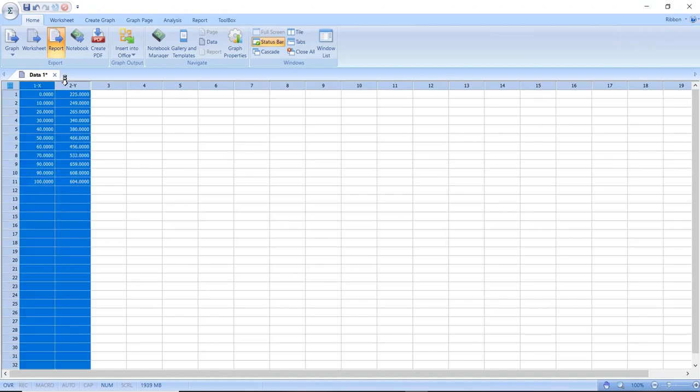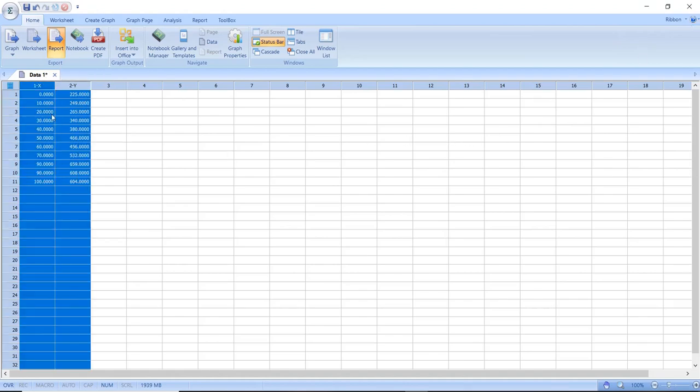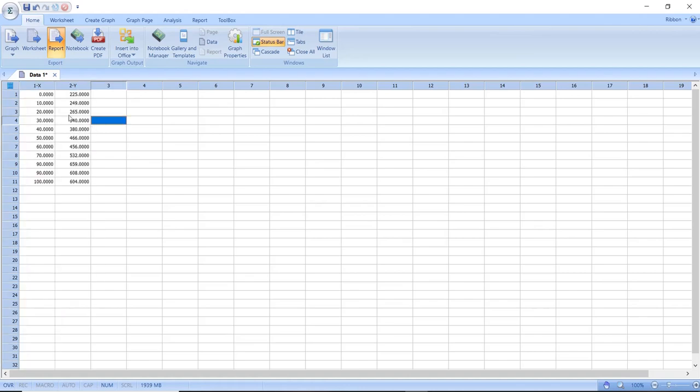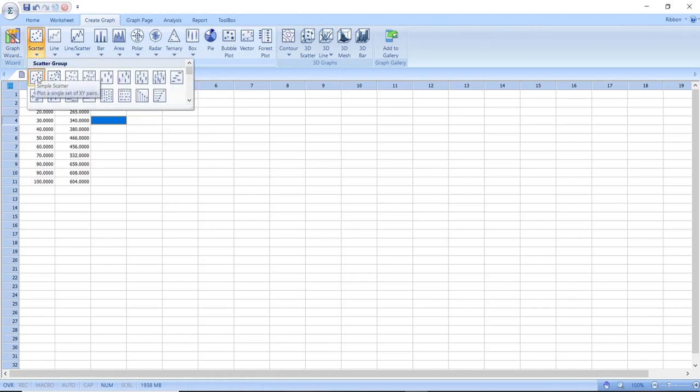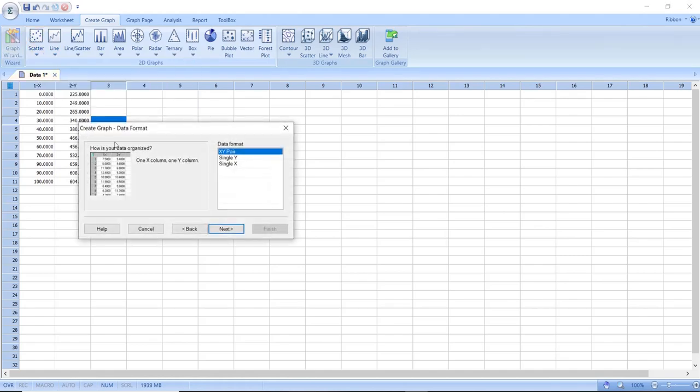As you can see I have two sets of raw data and with these sets of data I want to create a linear regression graph. To do this I will first create a simple scatter graph. I do this by clicking on create graph and then I will click simple scatter graph which is under scatter graph.